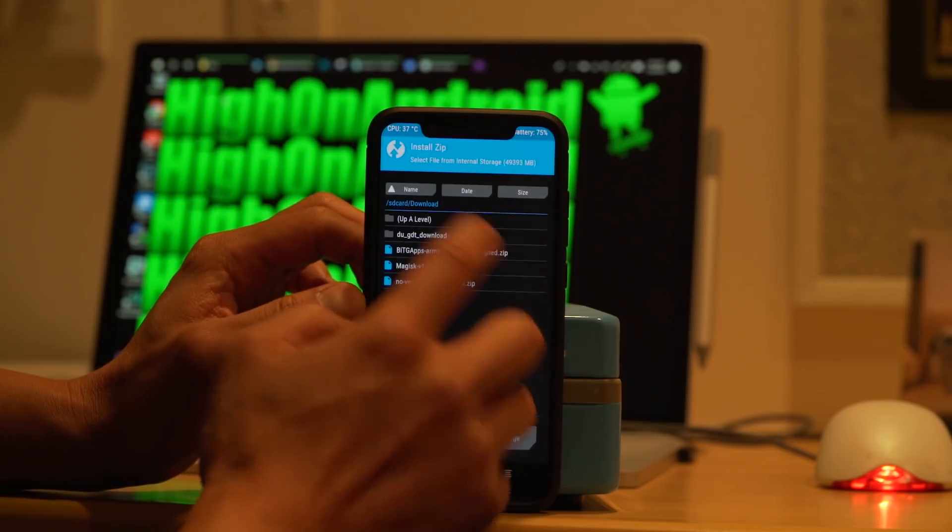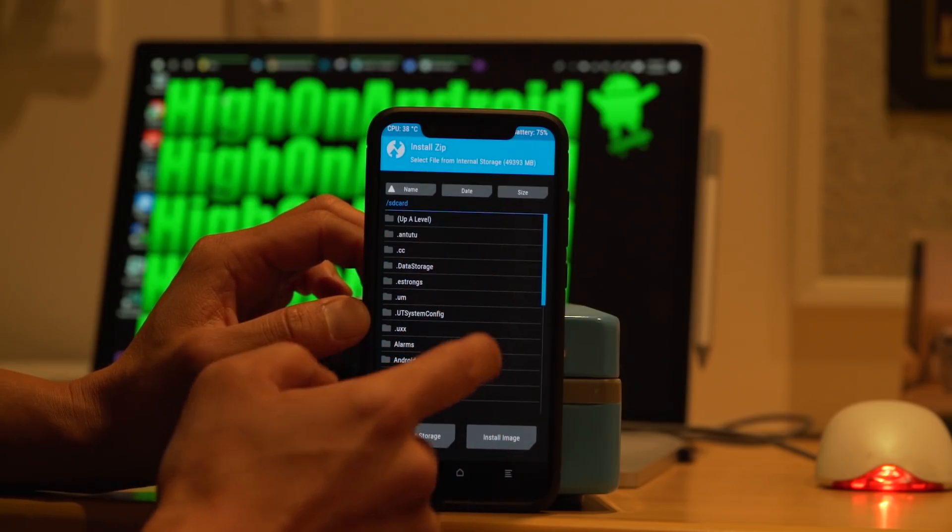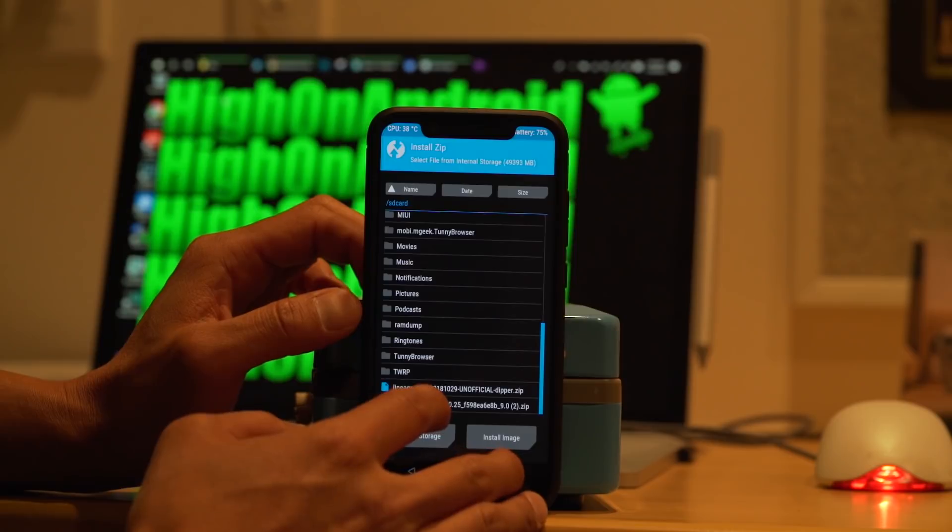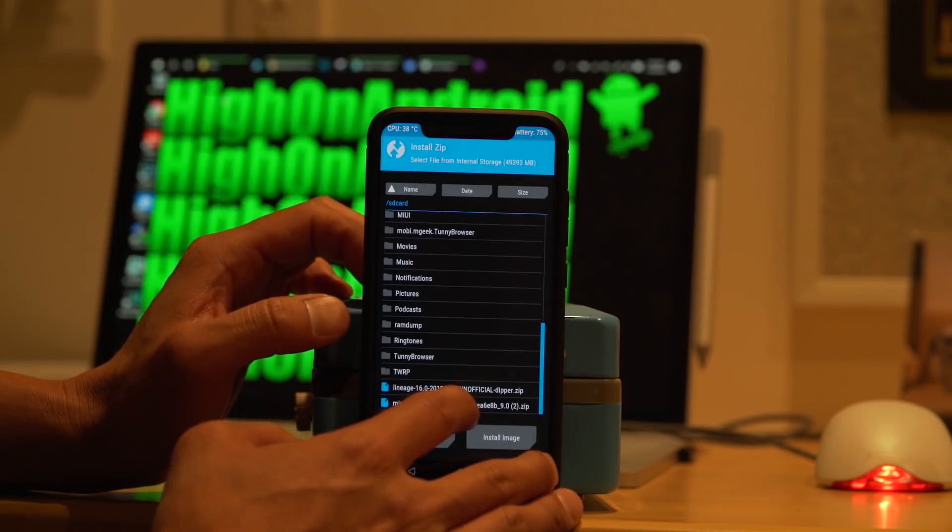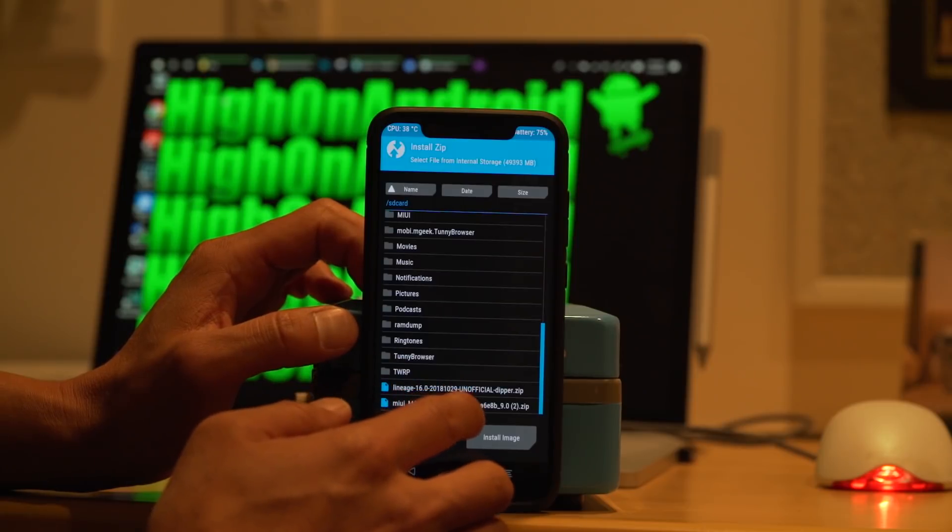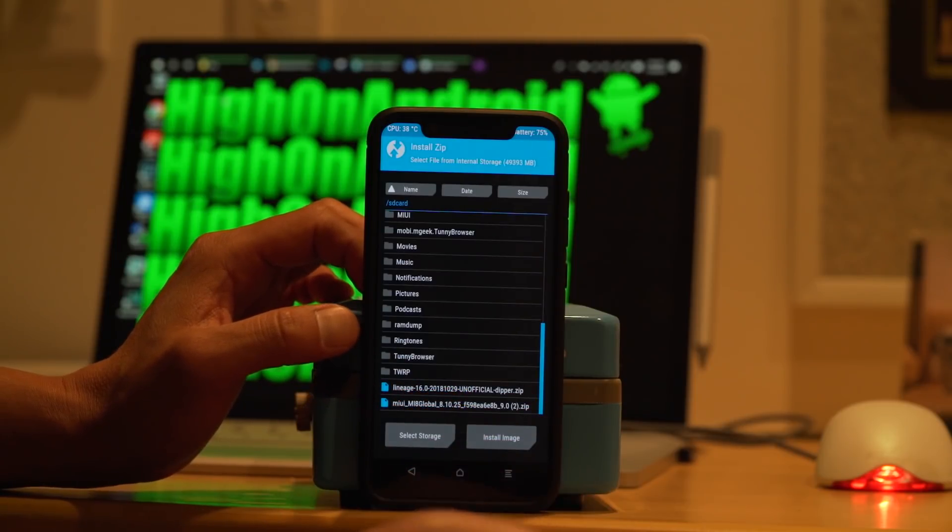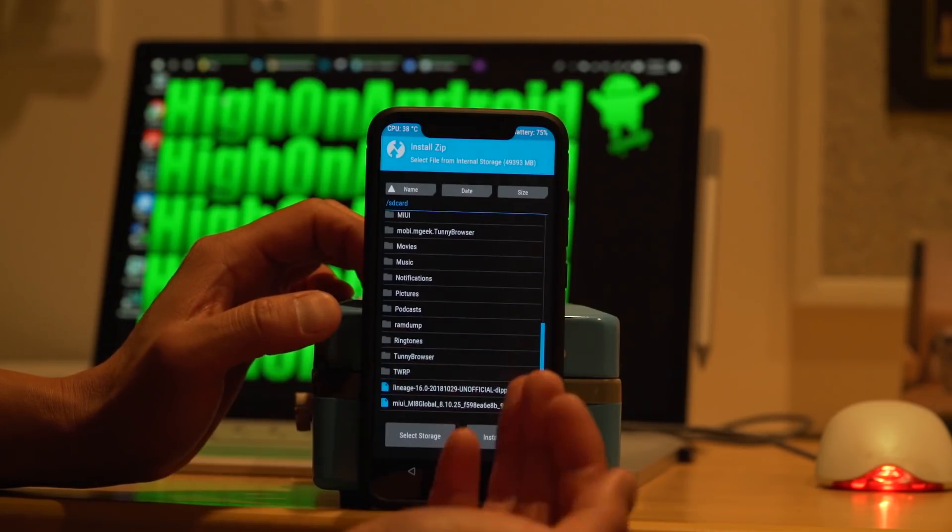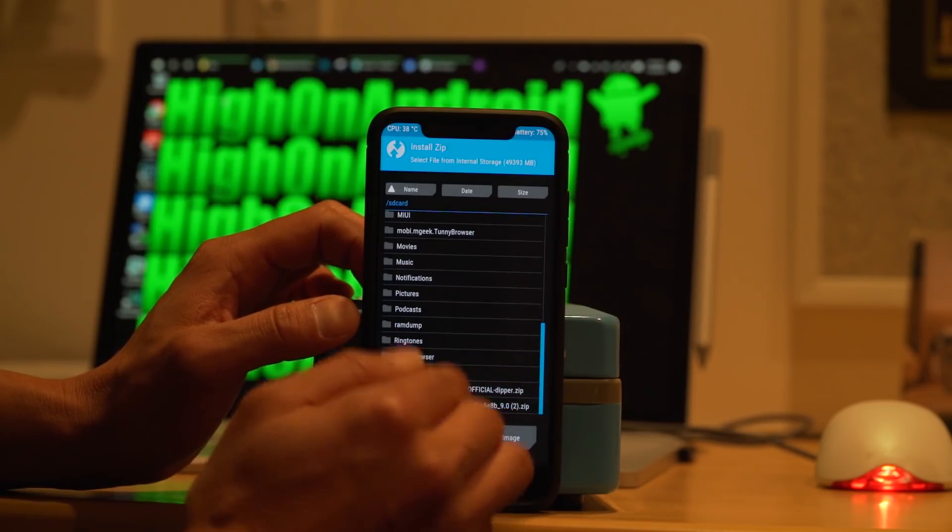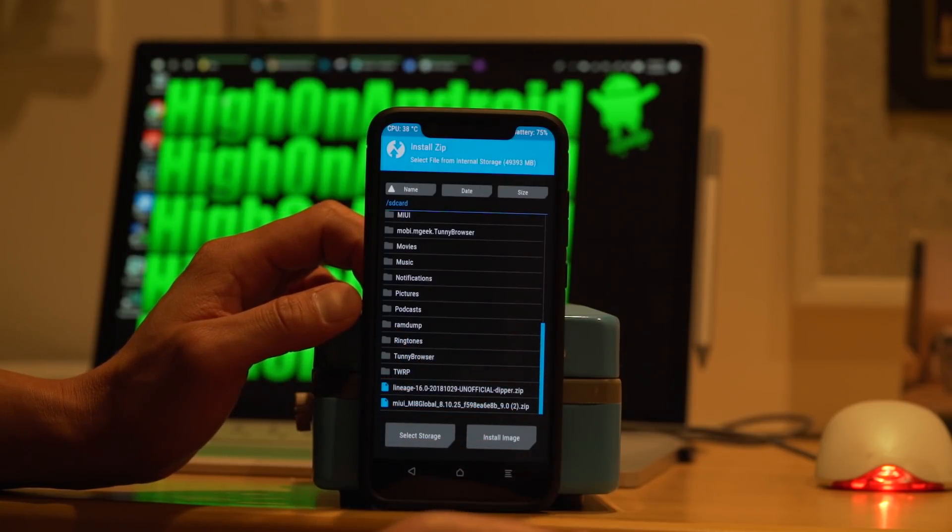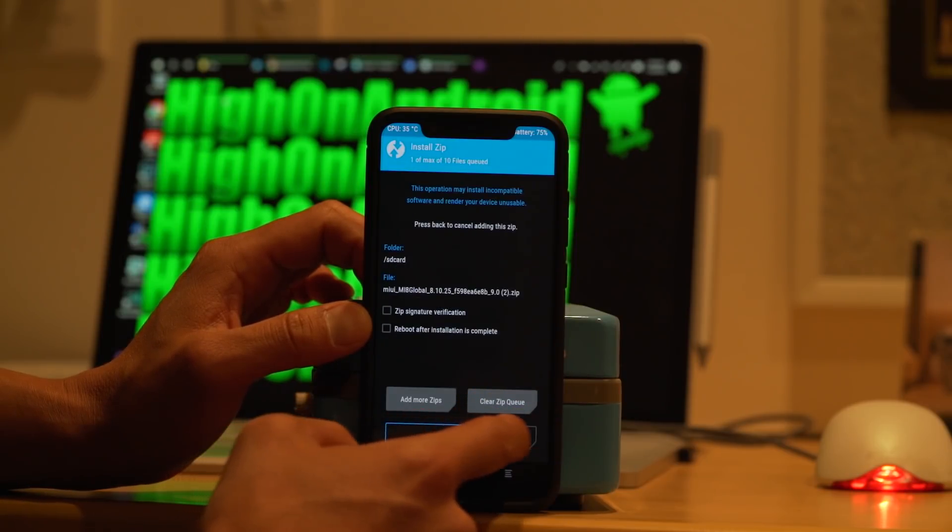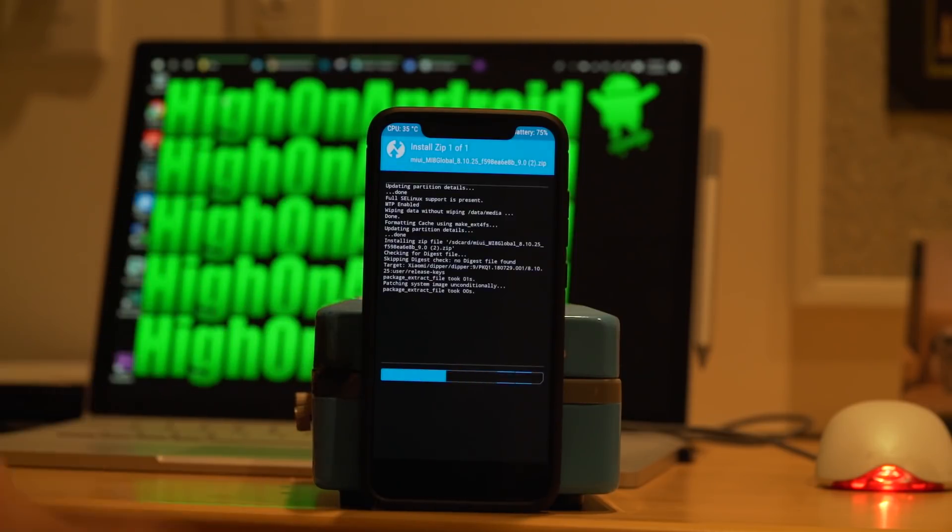And next you're going to go ahead and install the actual firmware, the MIUI Mi Global 8.10.25. Now make sure this file is 1.6 gigabytes. There is another file on the ROM XDA page that's 400 megabytes. That's just the update, but this is the full firmware. Make sure you install the full firmware. Otherwise, you may end up in a boot loop, which happened to me.